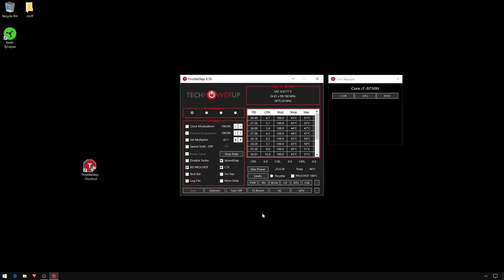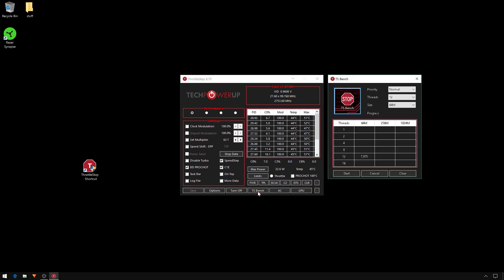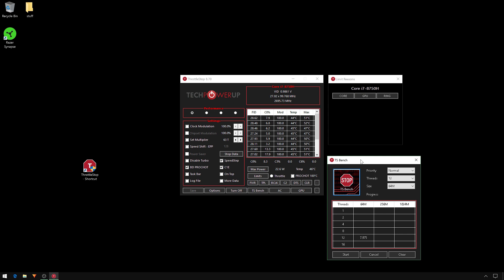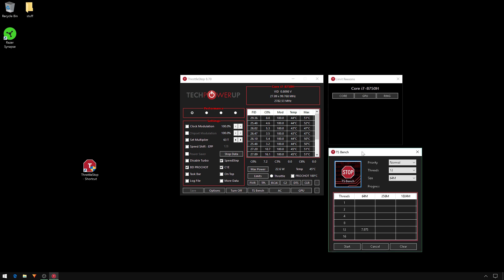For my Razer Blade, I ran 3DMark to get my Fire Strike score to aim for. I also ran the built-in test TS Bench - load this, leave it 12 threads and 64M. It's a quick test, won't cause any throttling. You can use it as a guide and note results during your benchmarking.